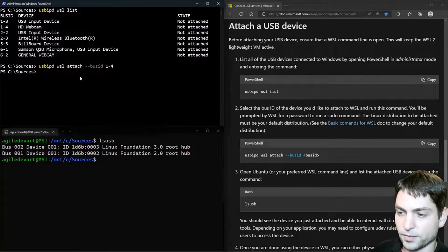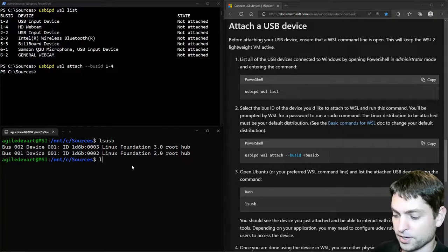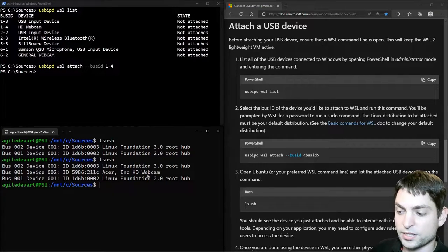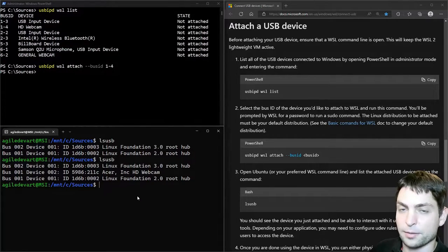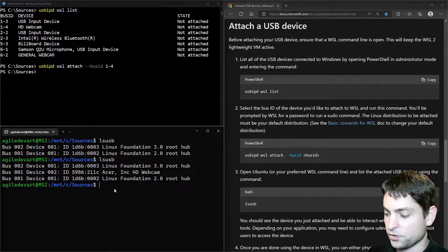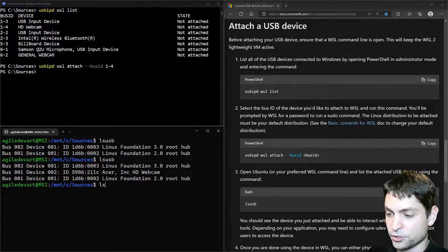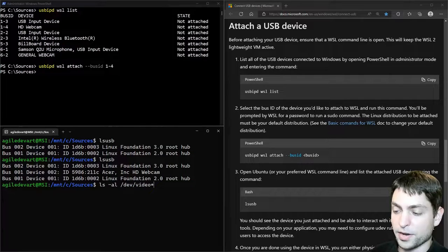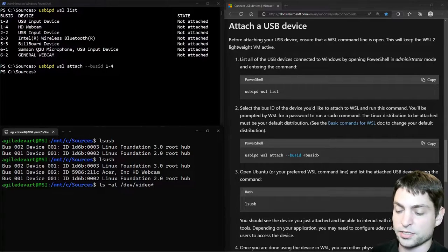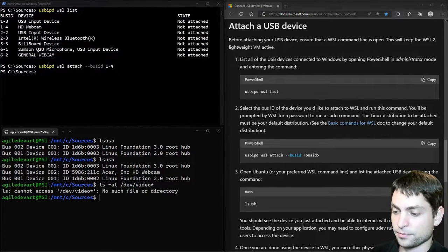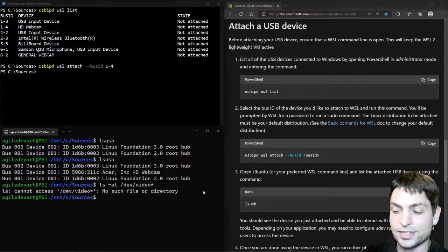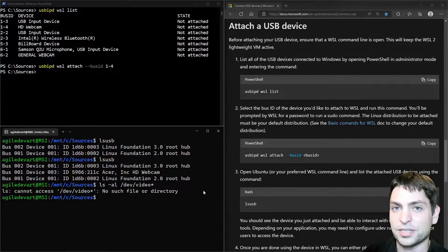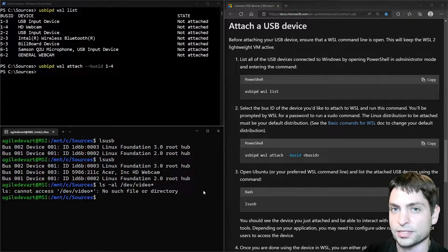Alright. Now let's check WSL again. LS USB. And we can see the HD webcam is currently attached. Let's see if we can recognize the device. There should be a video entry with a number back here, and star just means list them all. Let's see. Unfortunately, there is no video entry, and that means that the webcam was not recognized.